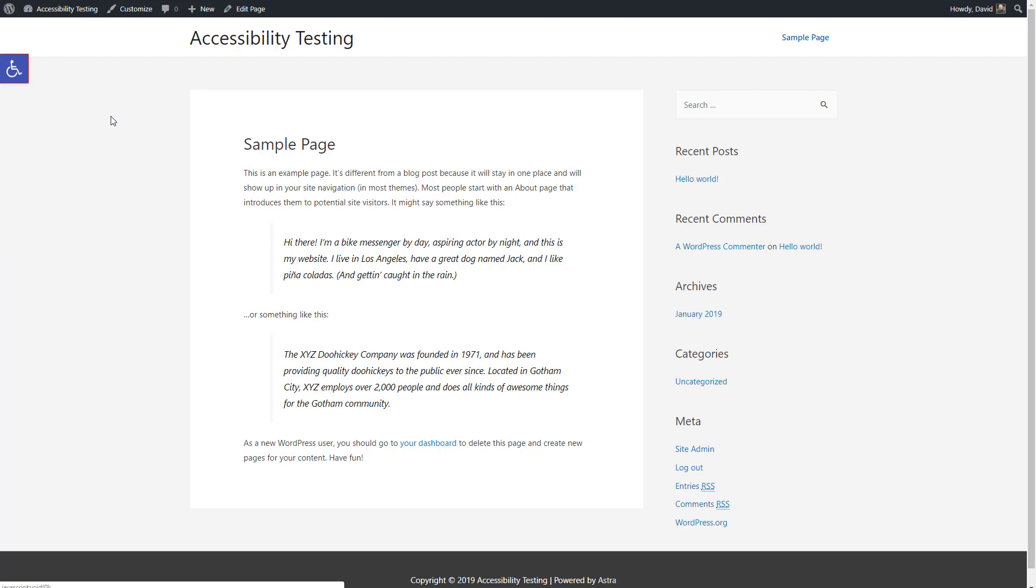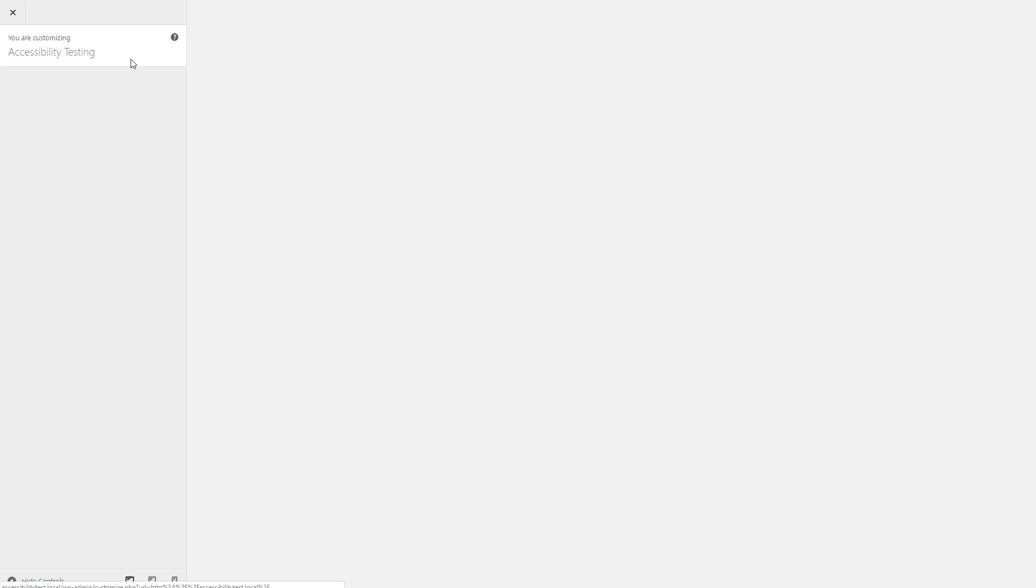So that's all nice and much more complete than the accessibility widget I was using in the past. But there are some other things that are also nice, that are extras that are unusual.